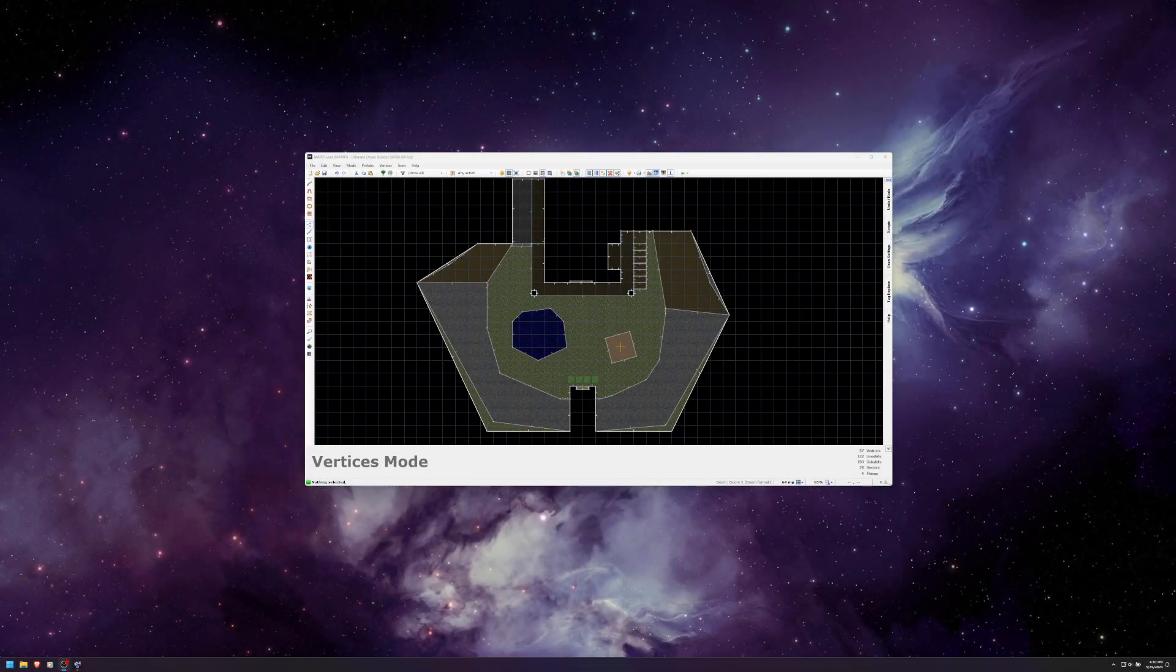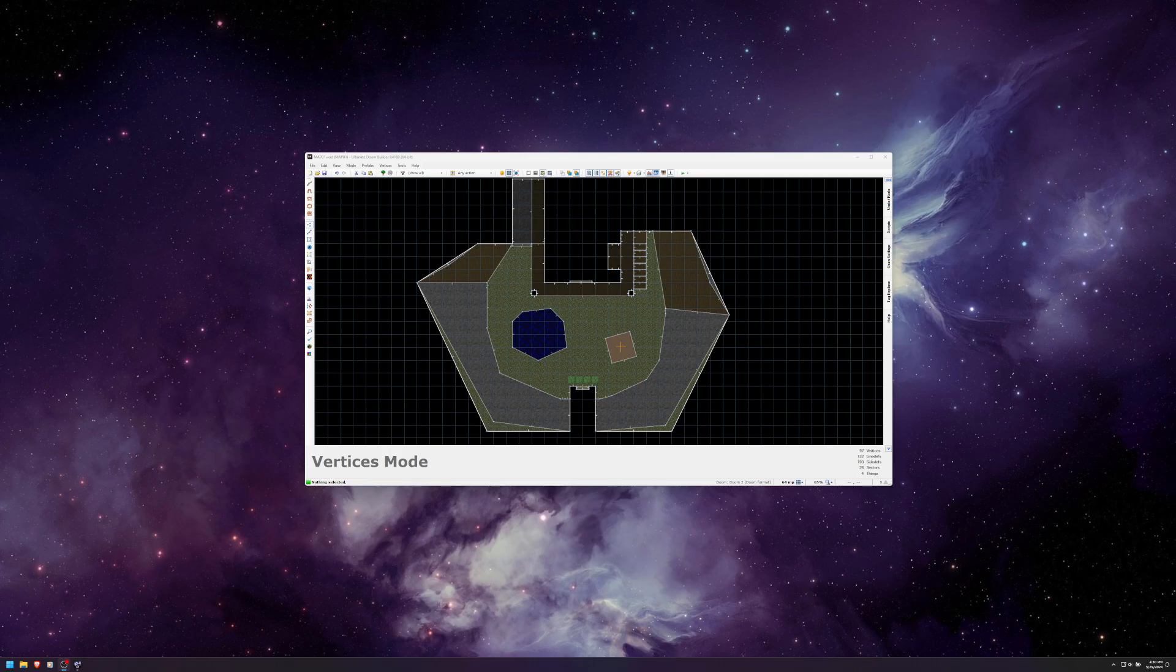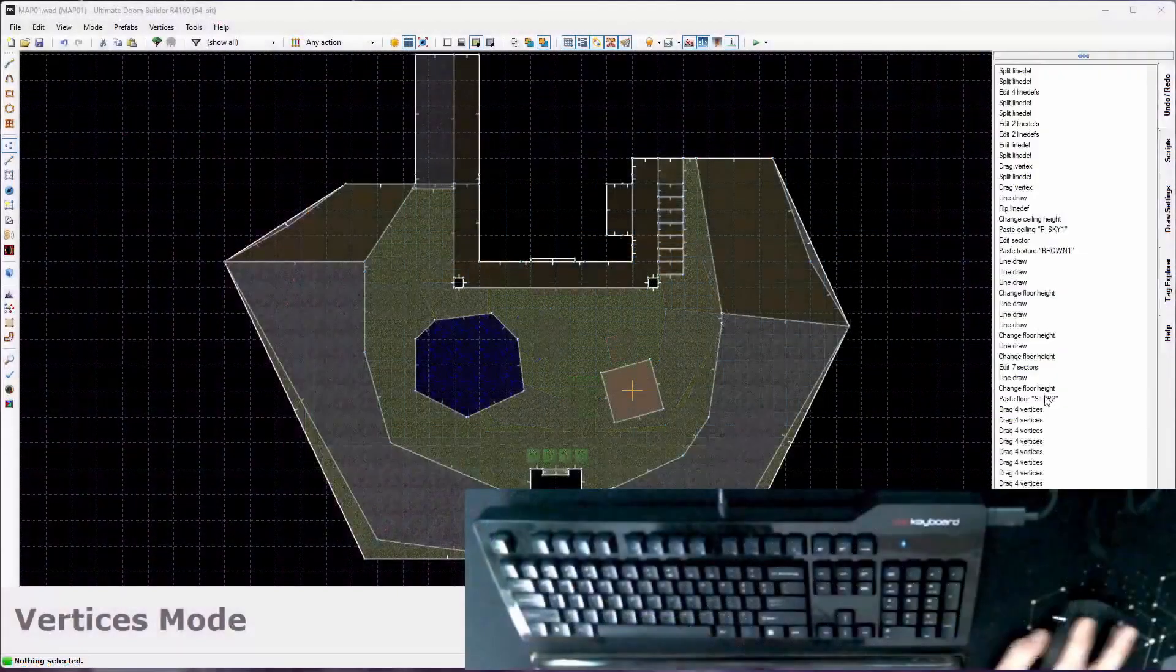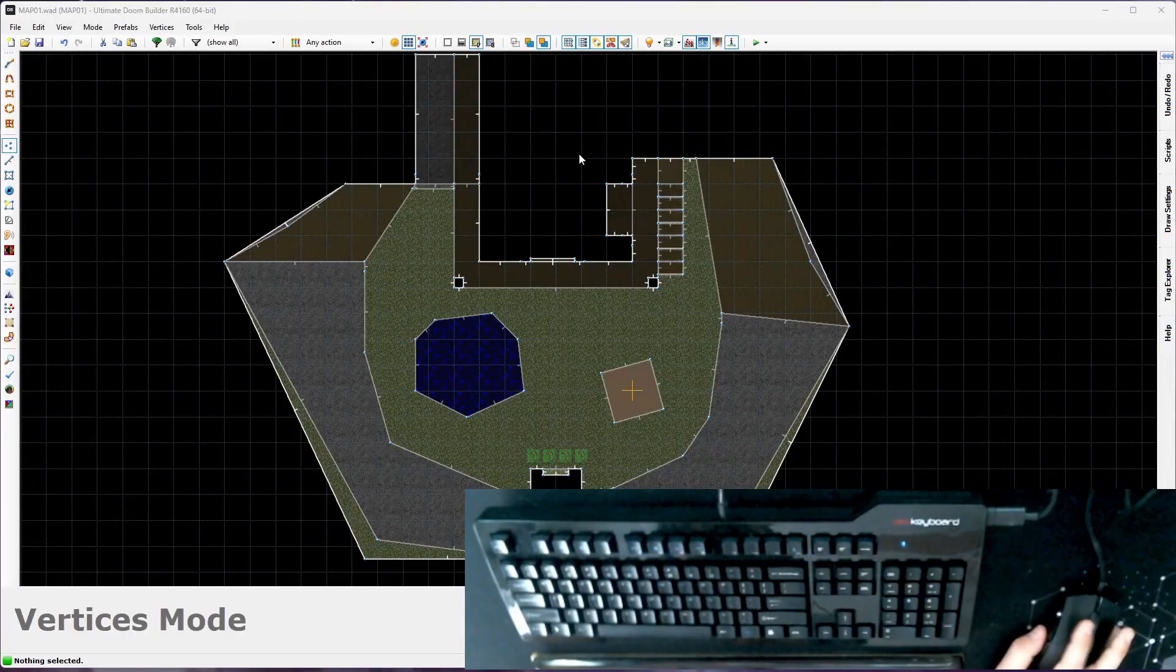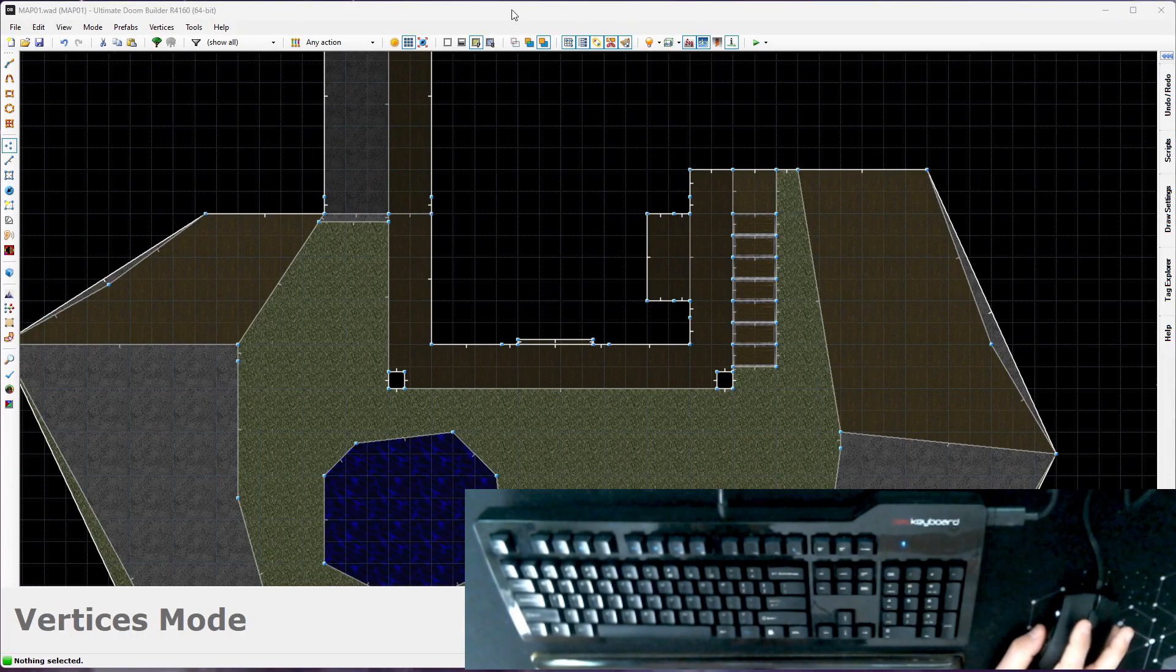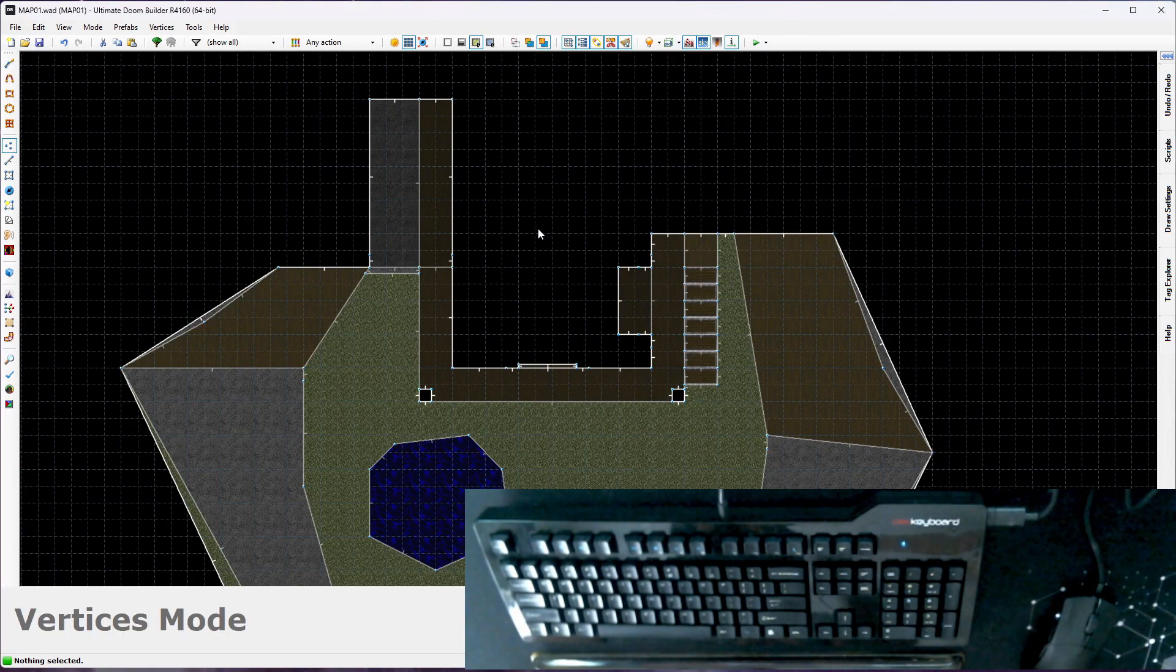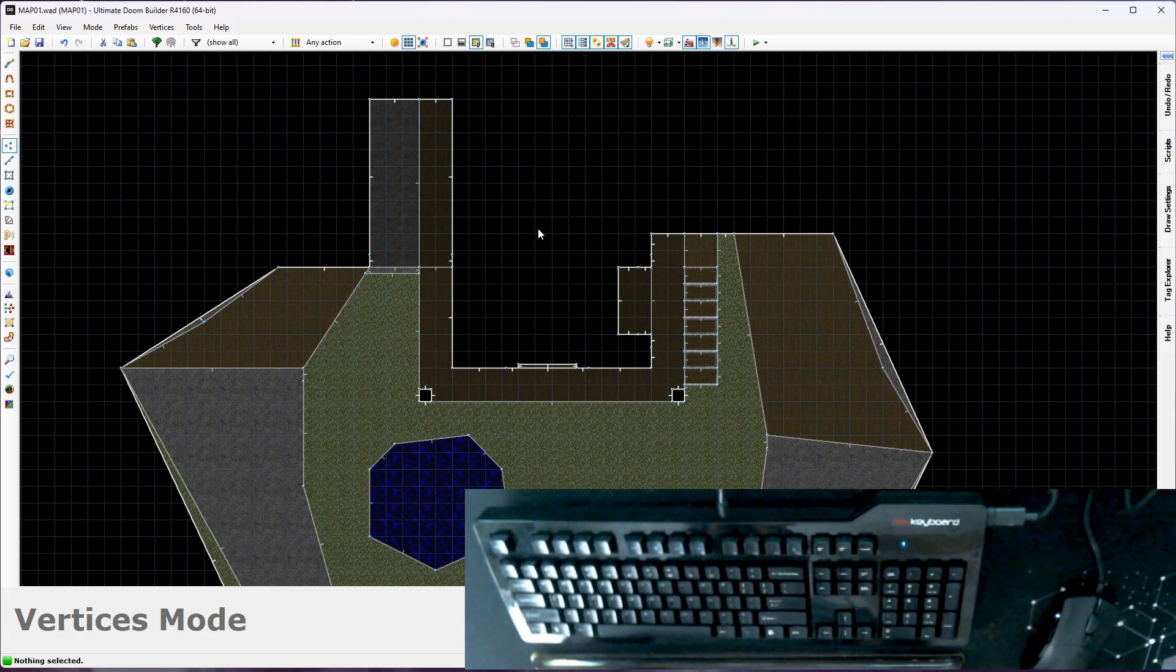Welcome to part six of my Ultimate Doom Builder tutorial series. Still playing with our little Doom 2 UAC tech base thing, creatively called Map-01. In this video I want to start looking at getting a room in here inside our building and we're also going to look at some windows and doors.